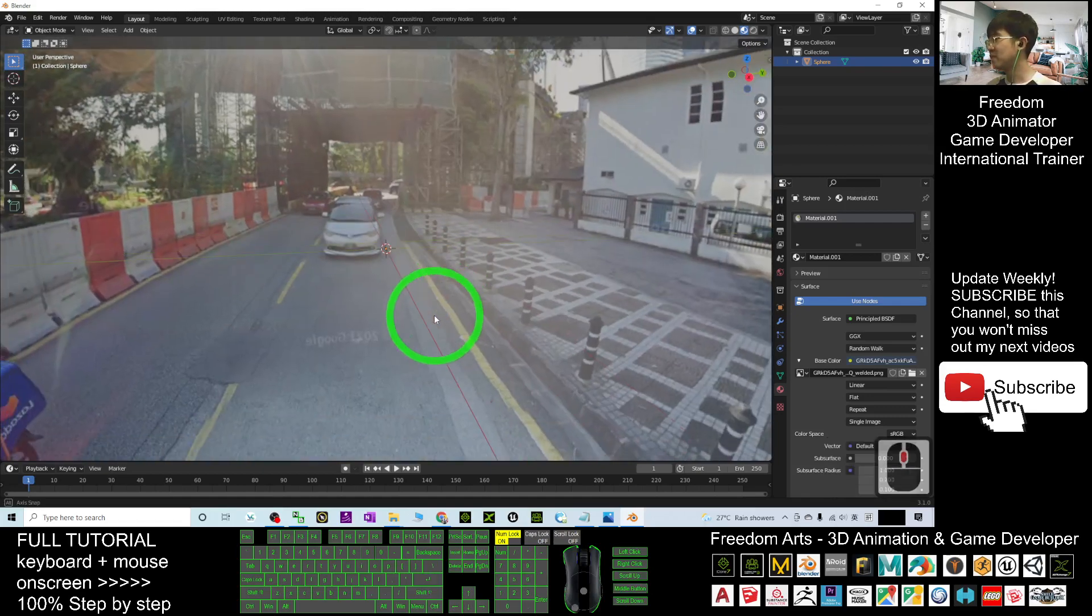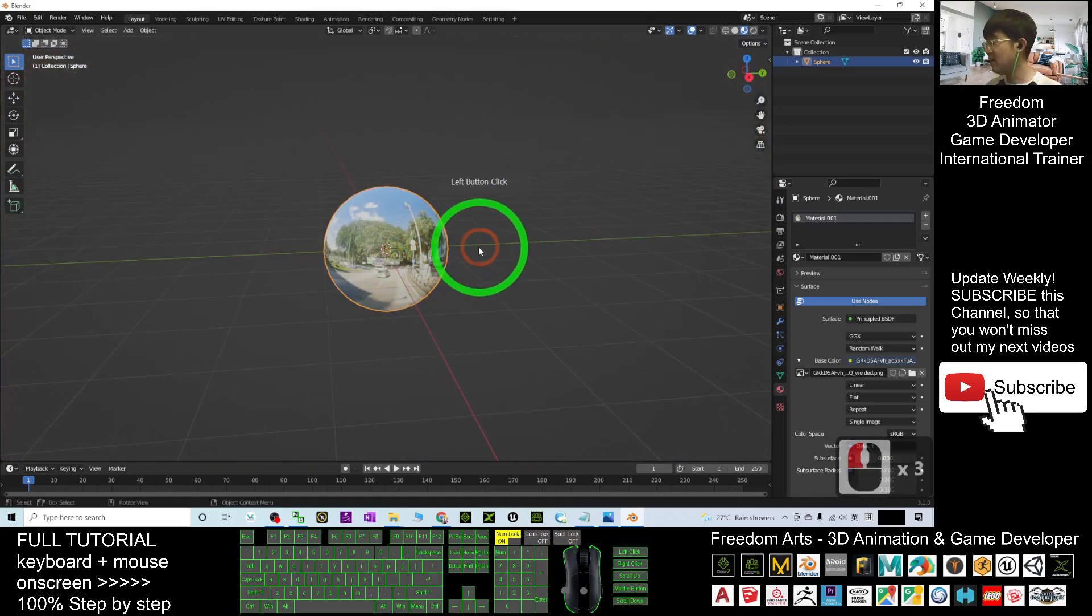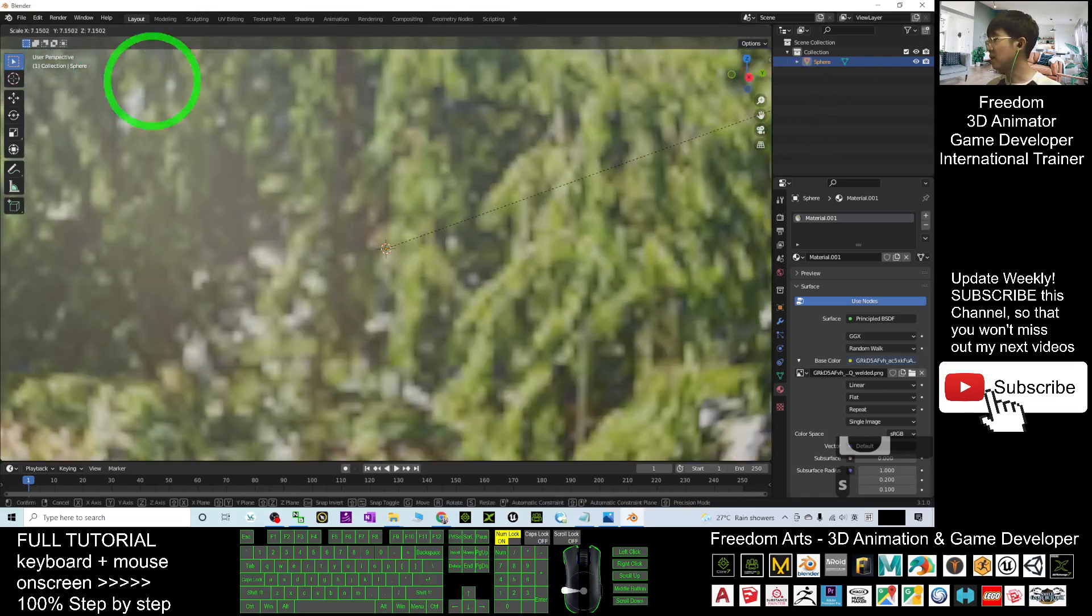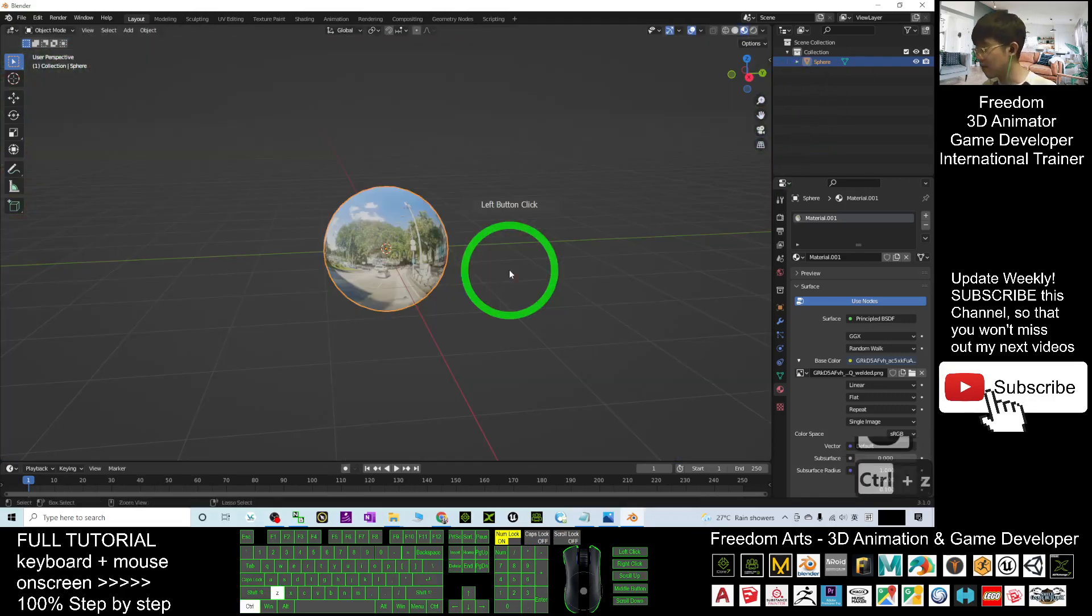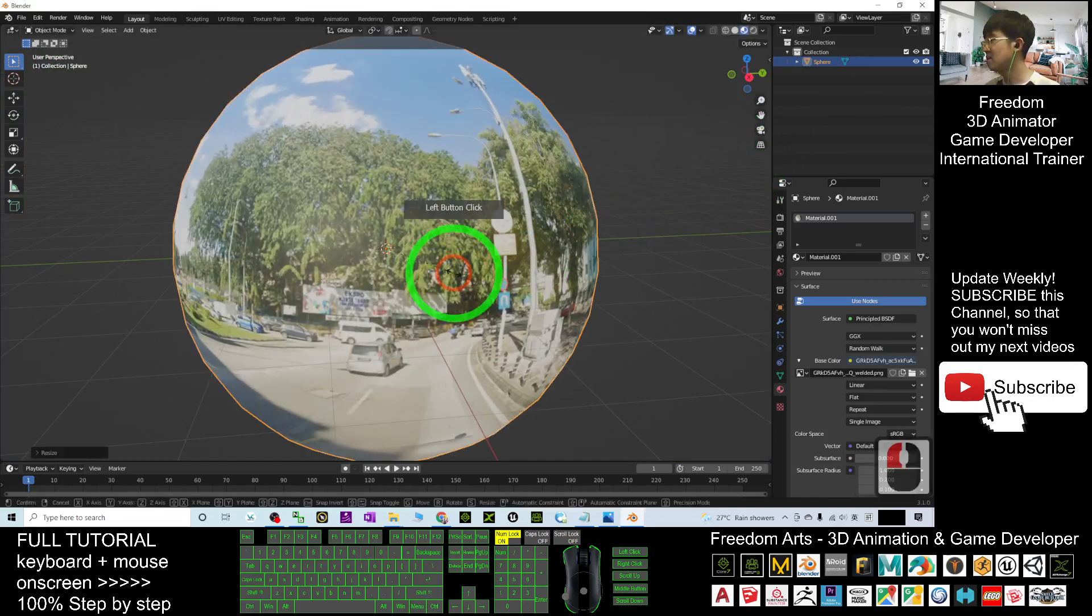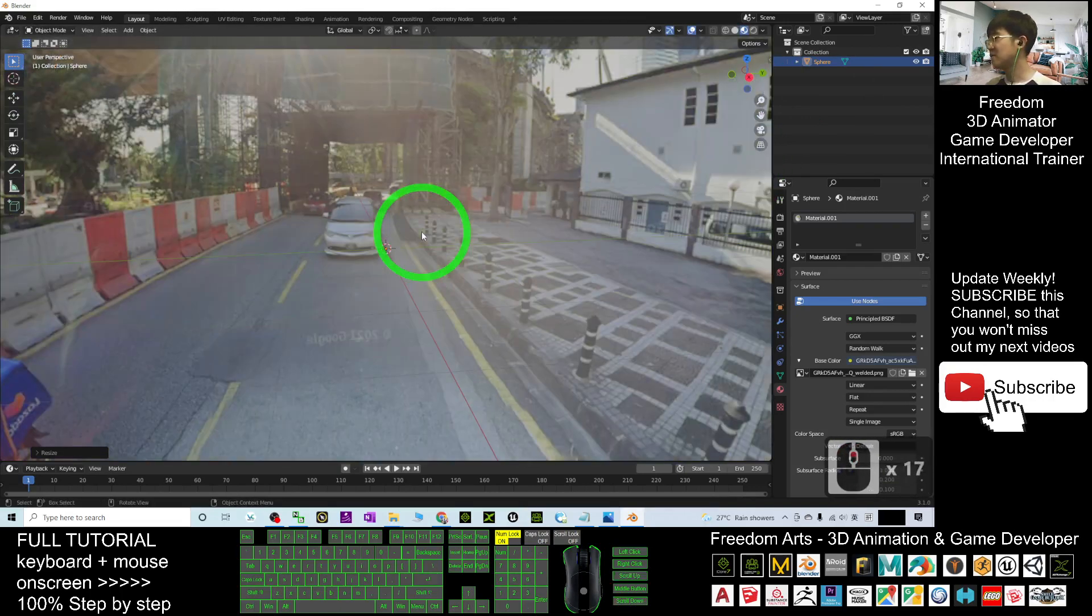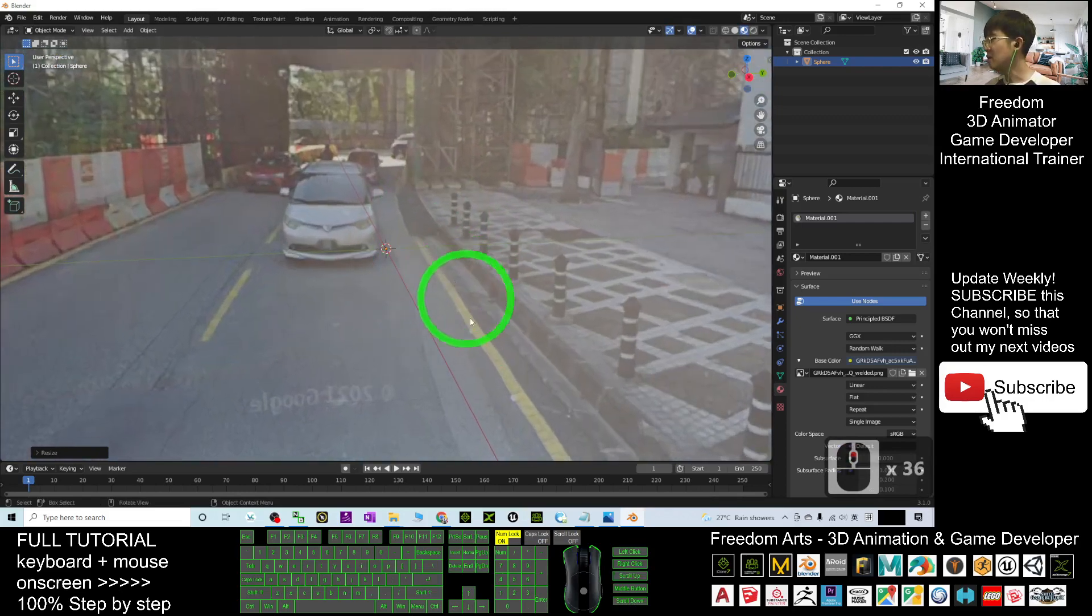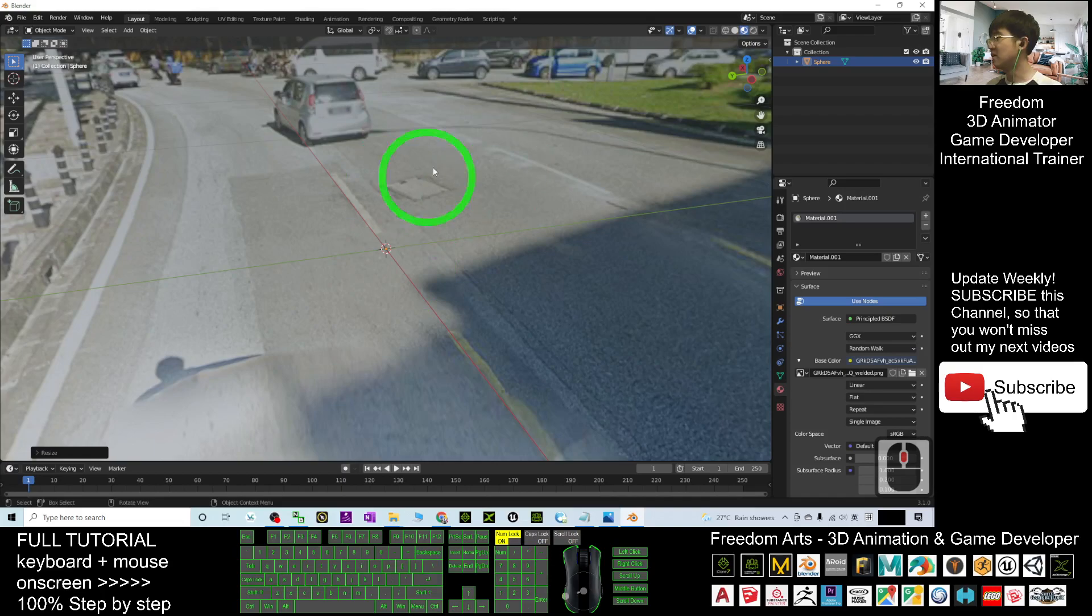You can make it bigger by clicking and pressing S to scale. This is a big sphere, and you can do 3D animations here.